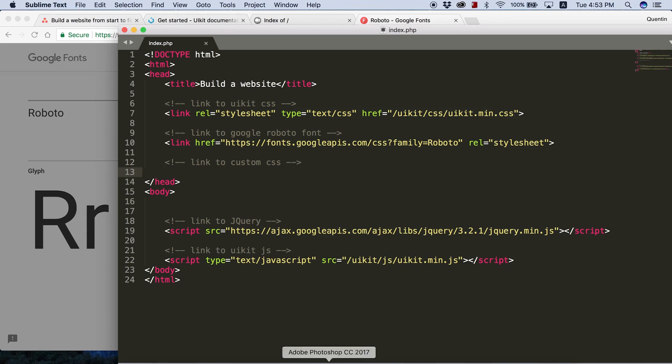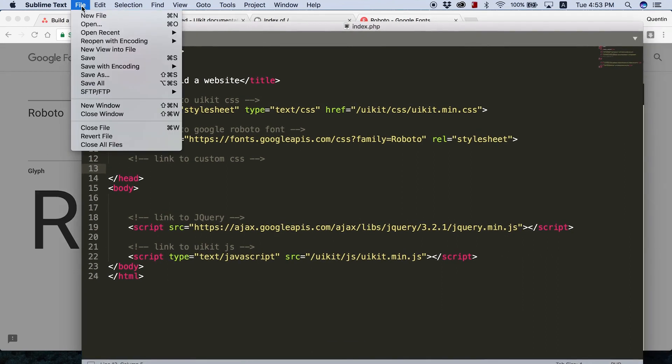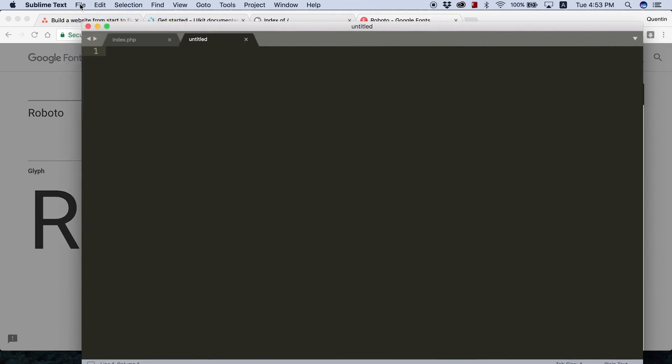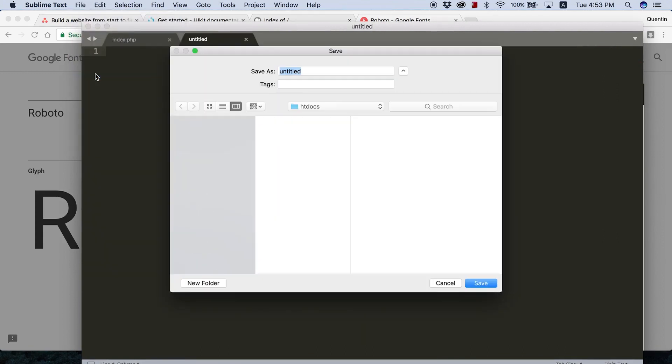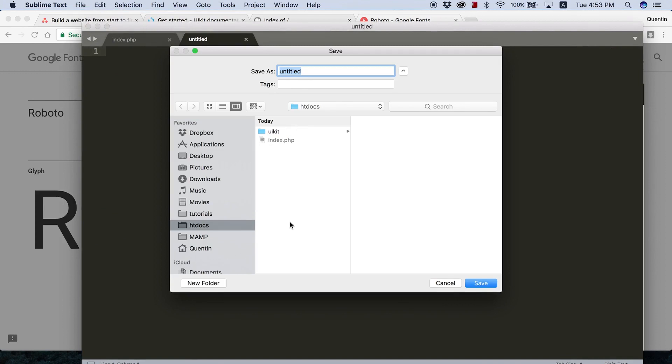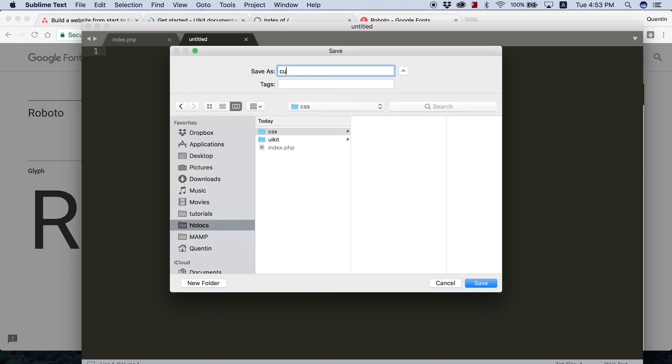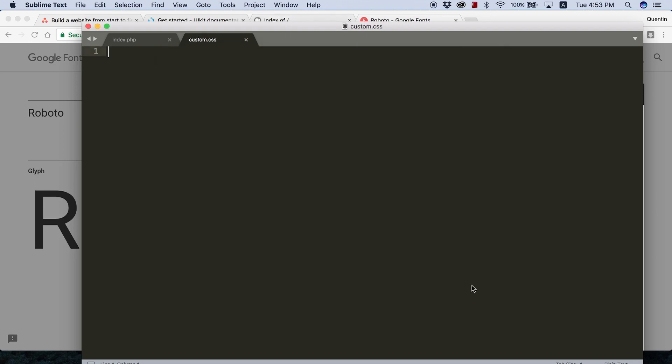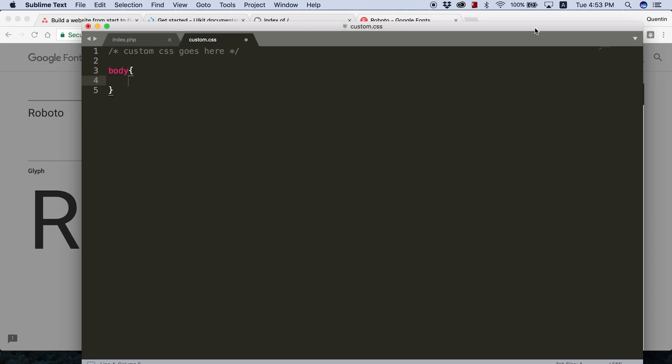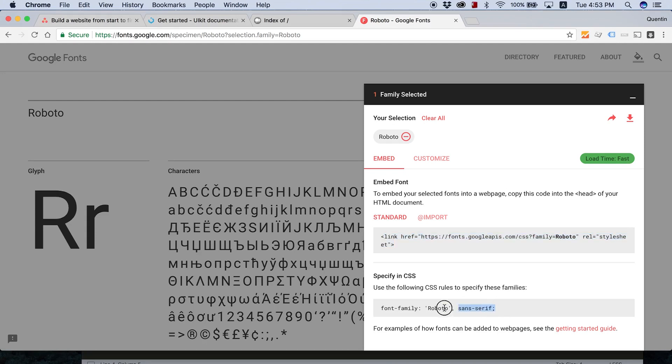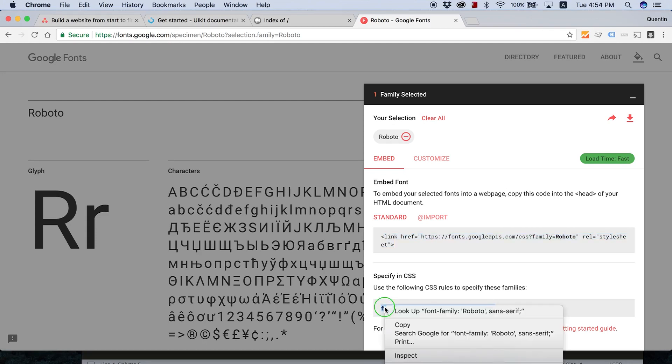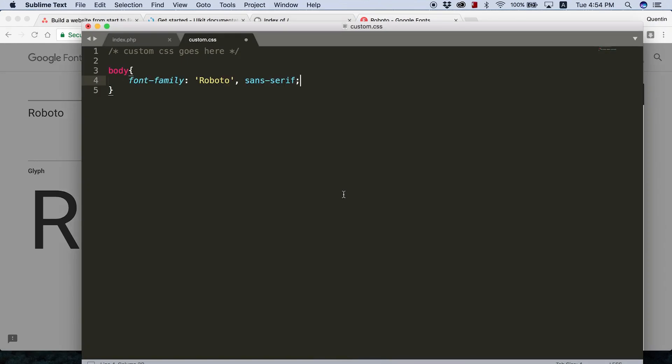The last thing I want to do is link to my custom CSS file, which I haven't yet created. But we can create that now. Make sure you've got Sublime open. Let's say file, new file, file, save as. We want to save this in a folder called CSS. We've got our index.php file there, we've got our UIKit file there. Let's create another folder over here called CSS. And let's call our file custom.css. That is our custom CSS file. I can leave a comment here: Custom CSS goes here. Actually, one of the first things I want to do in this custom CSS file is select my body. We're going to take this style rule, font family and set that to Roboto. Let's jump back over here and paste that in. Save. That should make all of the text on my website Roboto.